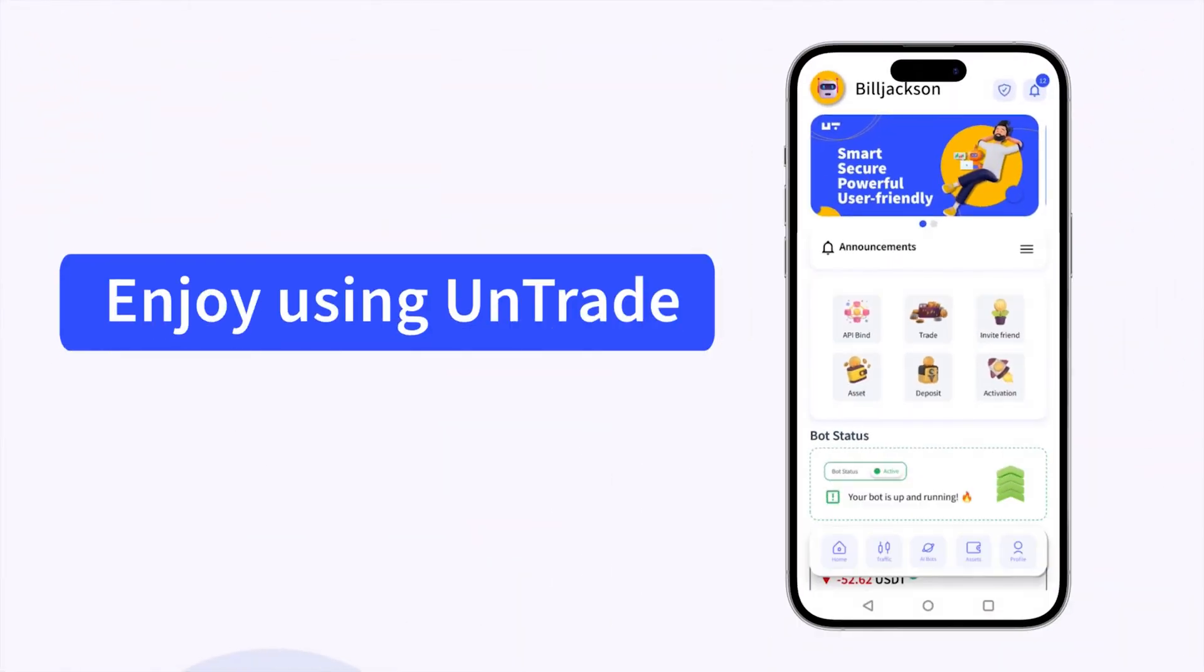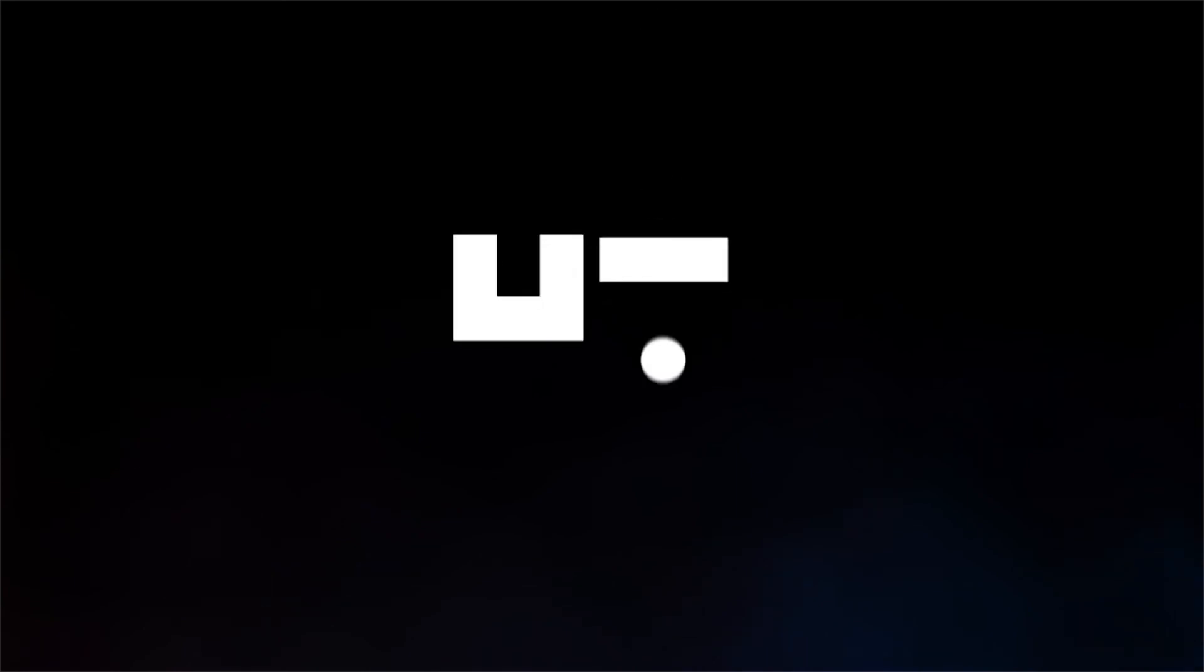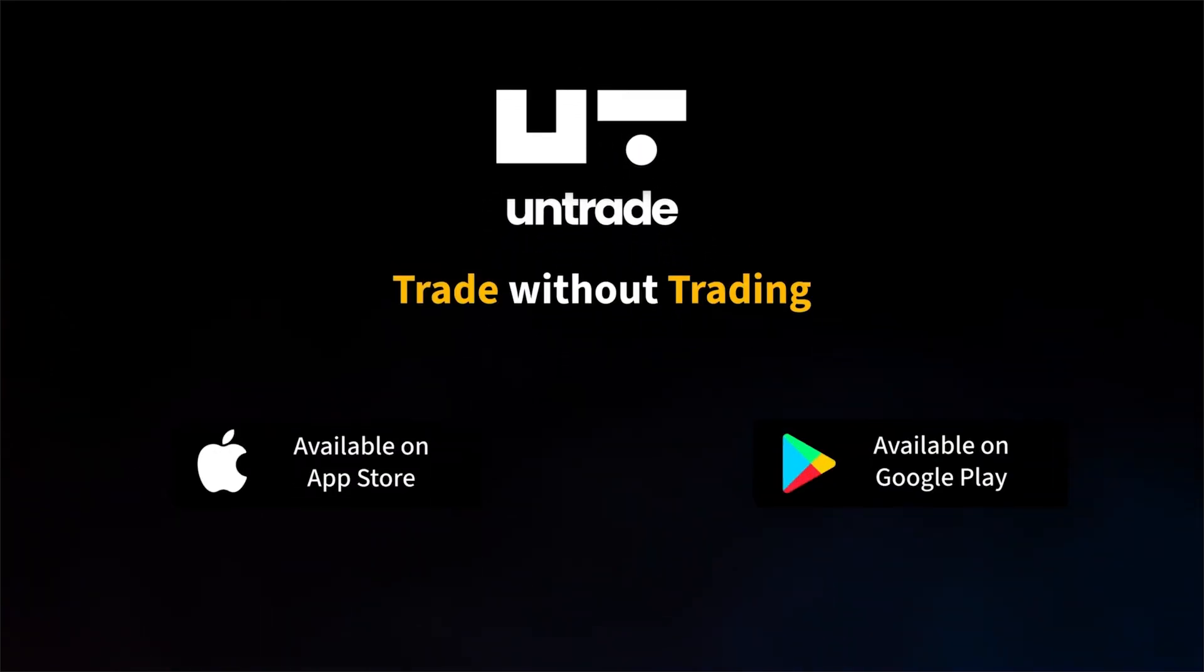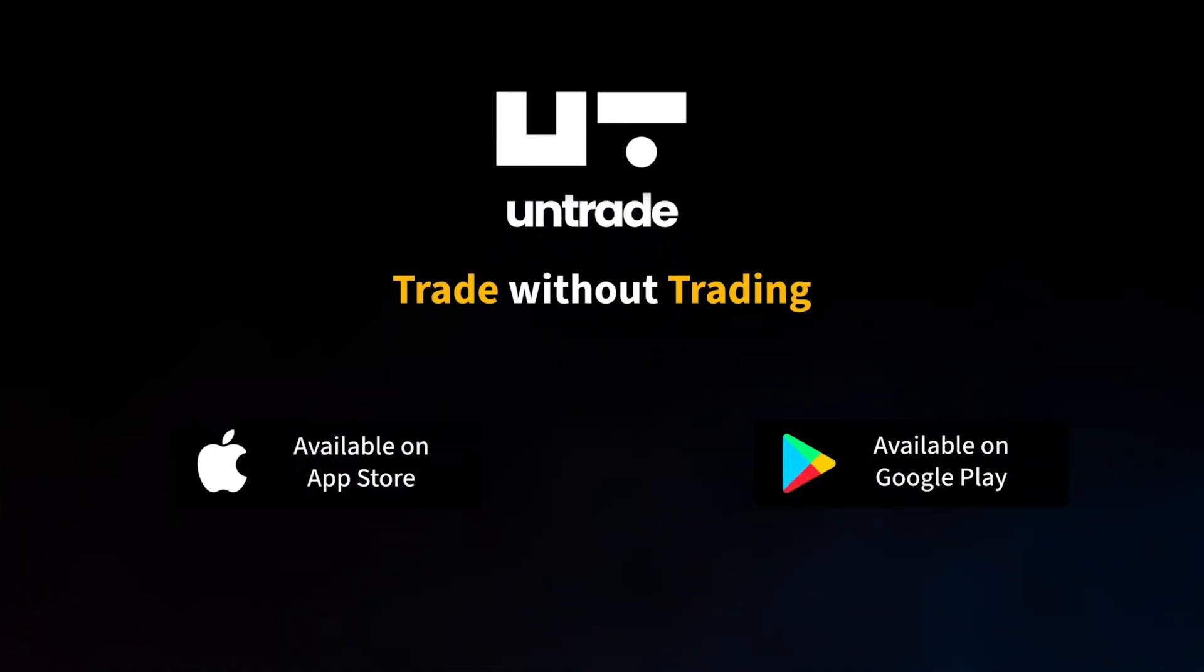Your Binance API is now connected to Untrade. Explore, trade, and enjoy the benefits of automated crypto trading with Untrade.